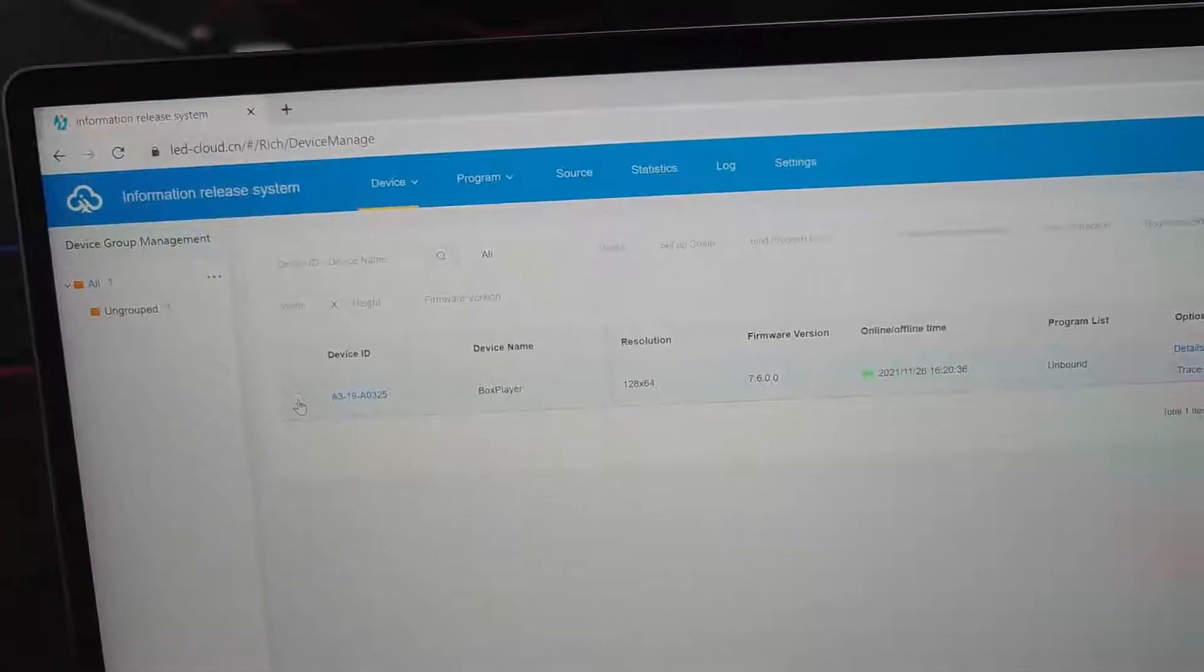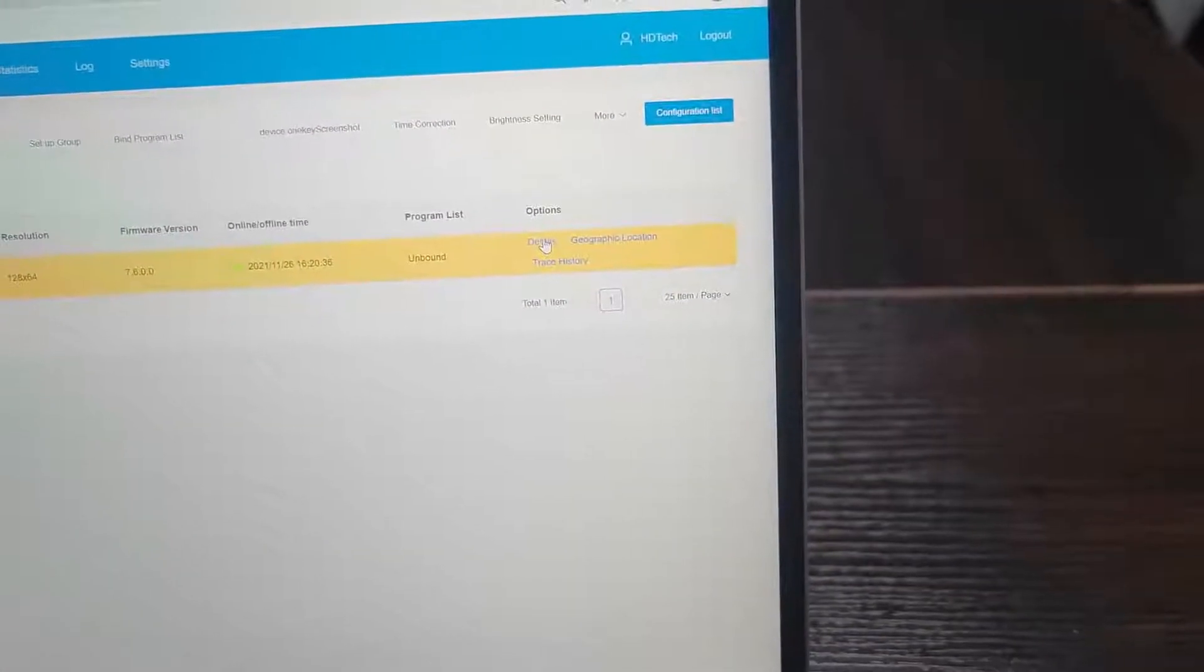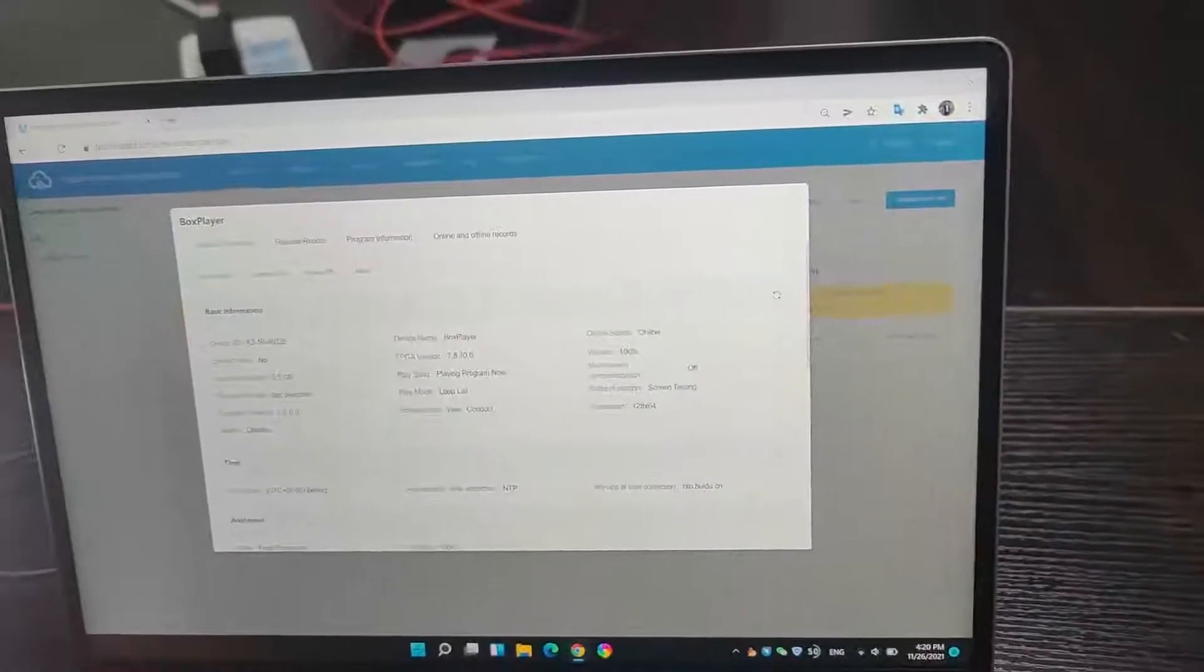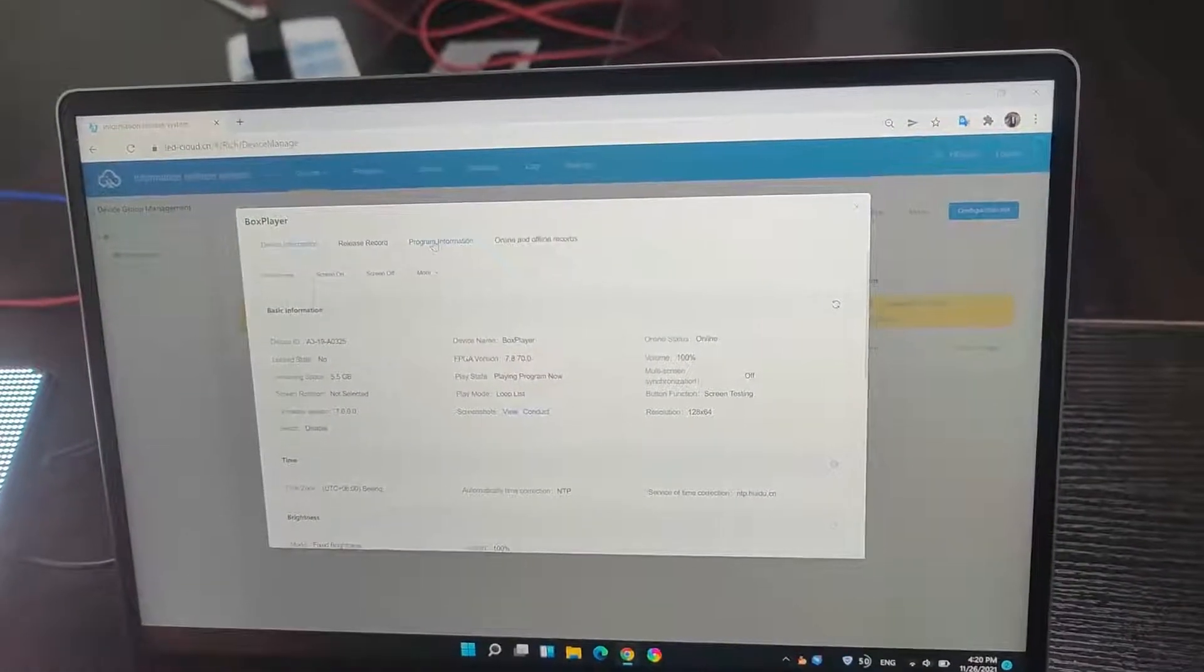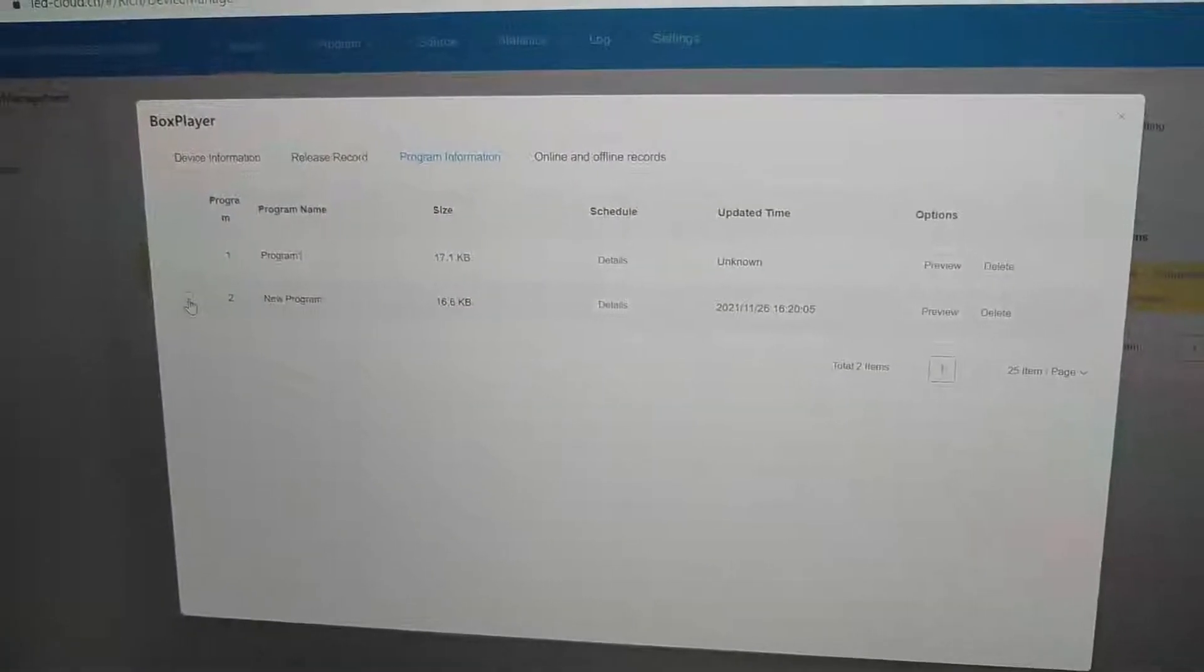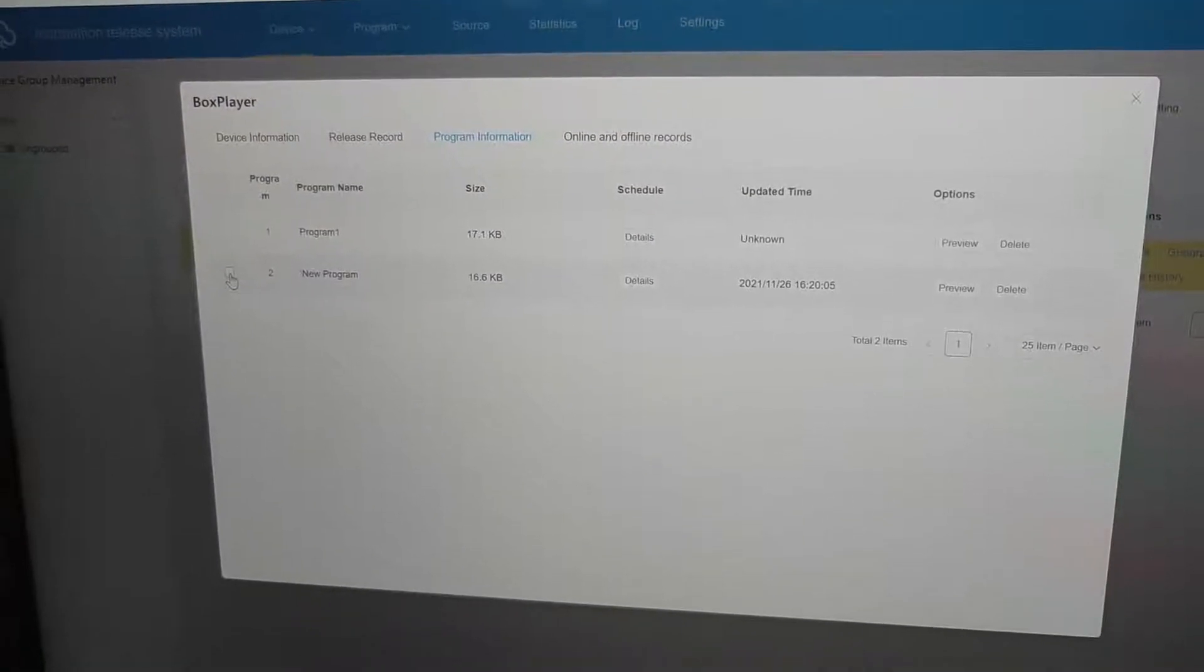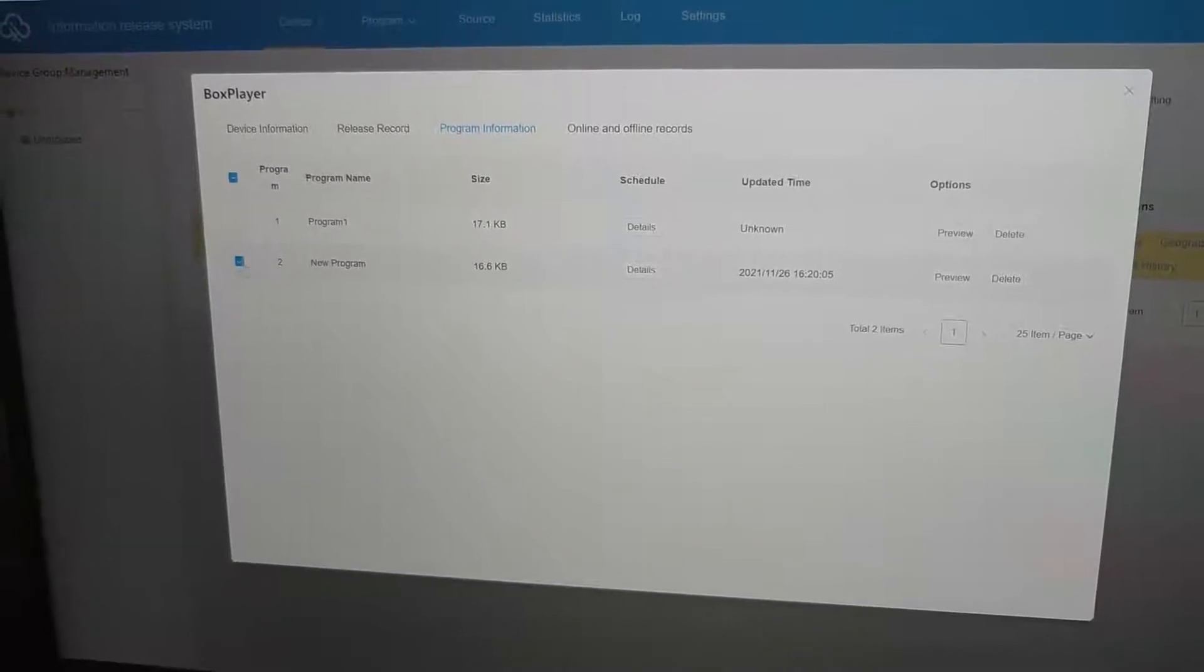In the device details. In here. We can choose the program information. And choose the program. And delete.